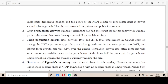Second, low productivity growth — Uganda's agriculture has had the lowest labor productivity, yet it is the sector that hosts three quarters of Uganda's labor force. Third, a high population growth rate between 1990 and 2014.